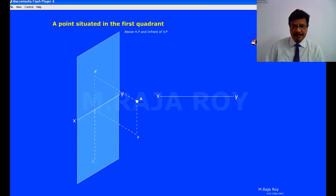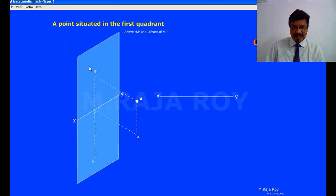Now I am drawing the XY line. Above the XY line, here is the actual point. When you are seeing from the front, the view of the point is somewhere here — the front view is denoted with A dash. The front view is represented with a small letter with a dash.